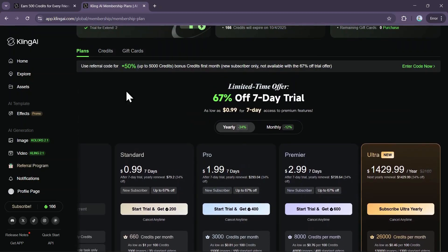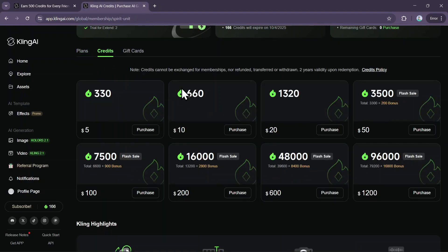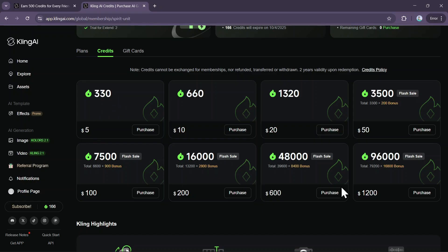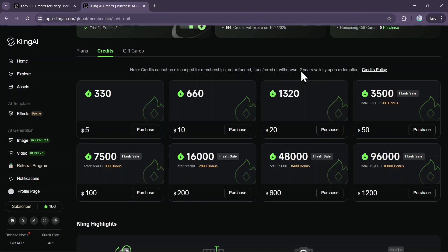If you don't want a recurring subscription, there are other ways to buy credits. You can get credit packs as a one-time purchase, which is perfect if you just need a top-up. The options start at $5 for 330 credits and go all the way up to 96,000 credits for $1,200. As you buy larger packs, you get more value with bonus credits included. These purchased credits have a generous two-year validity period after you redeem them.